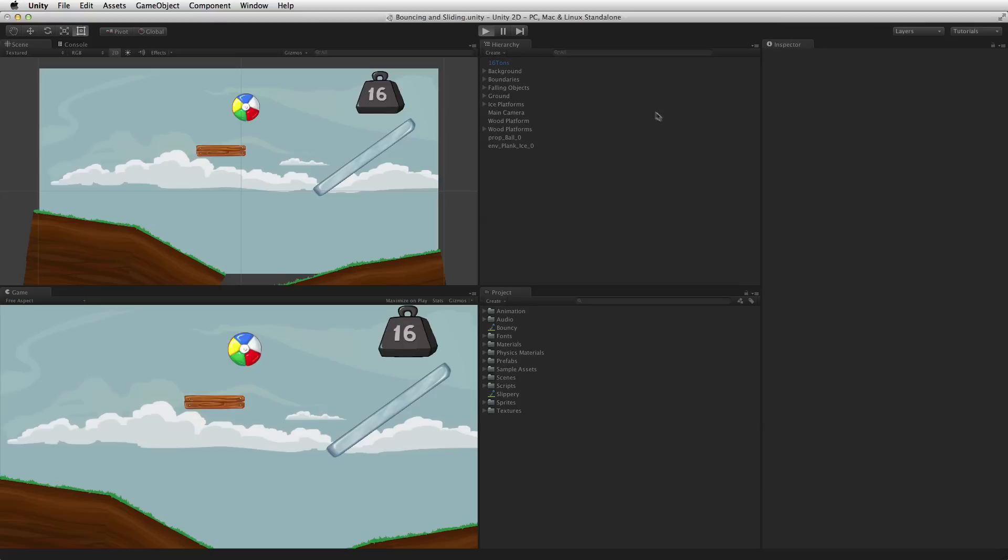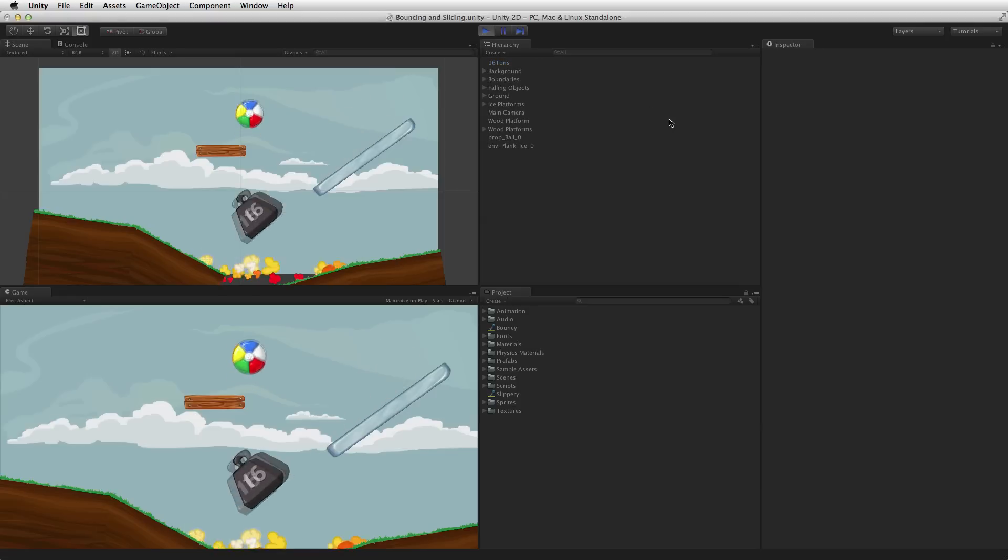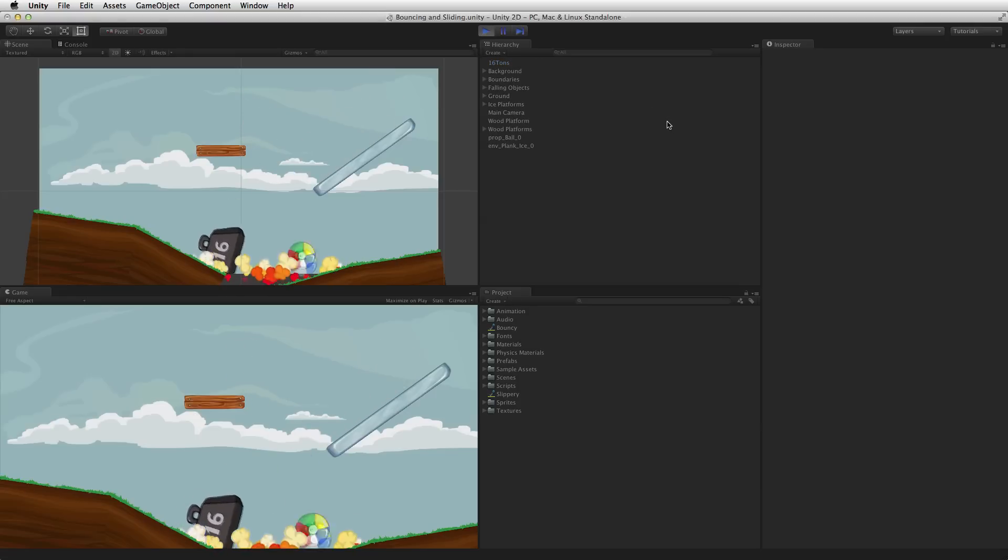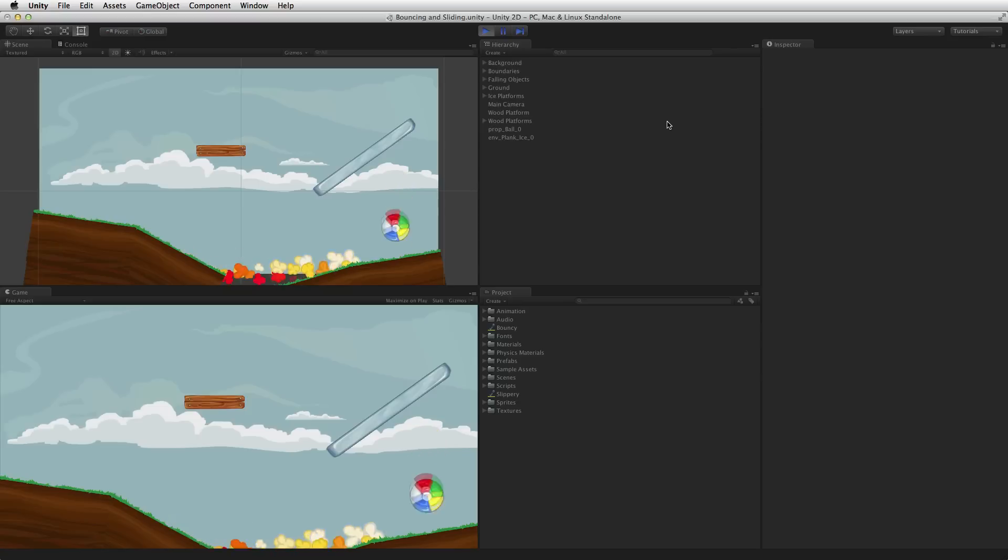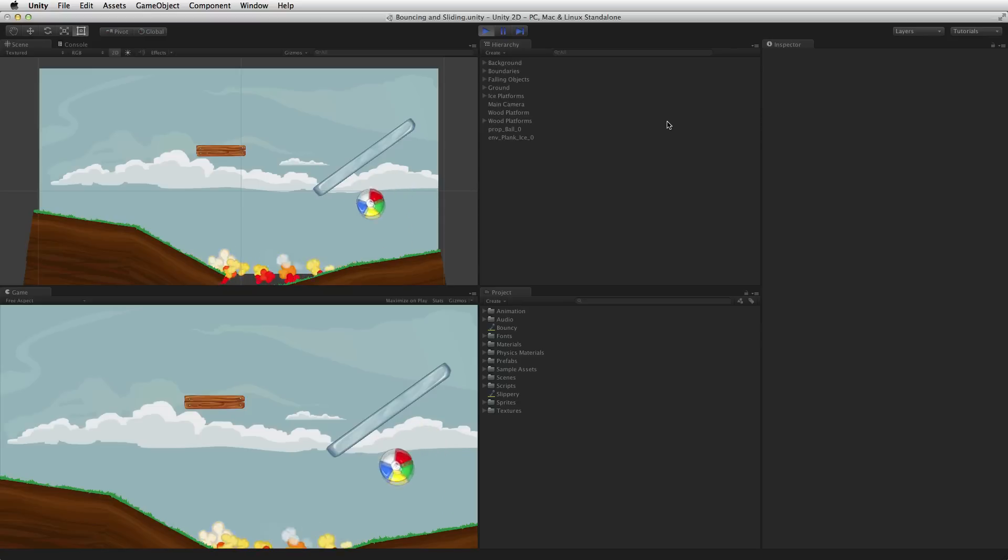With this new slippery surface we can see that items slip right off. For more information on Physics, Physics 2D, and Physics Material 2D, please see the information linked below.